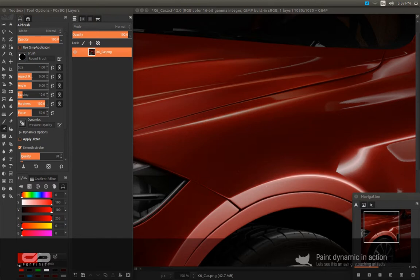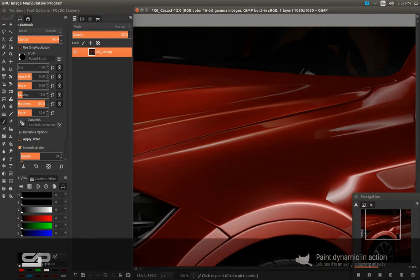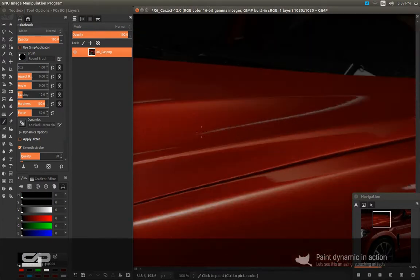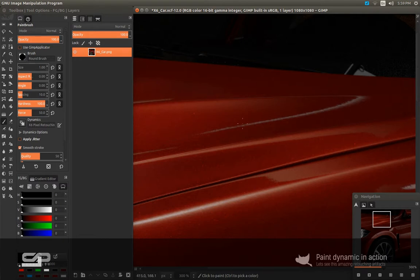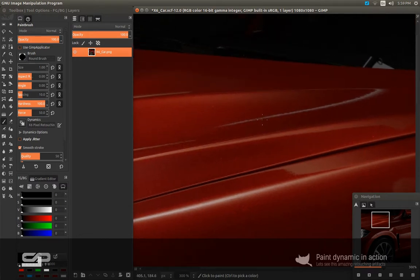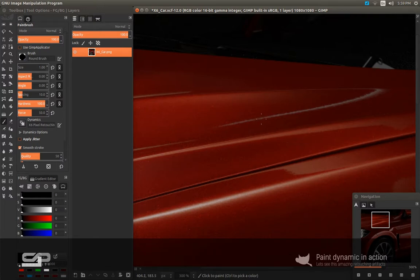So what we're going to do today, we're going to get rid of this imperfection here, this weird highlight here. And to do that you have different techniques. Of course you can use the Cloud Stamp Tool, you can use the Content Aware, you have that in Gimp and Photoshop. In Gimp you have the InPaint technique too.